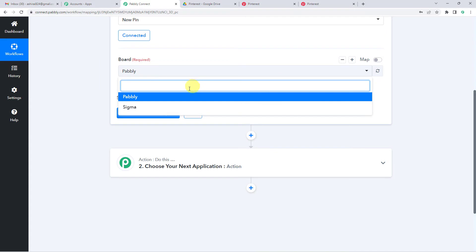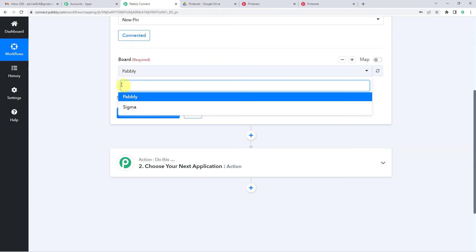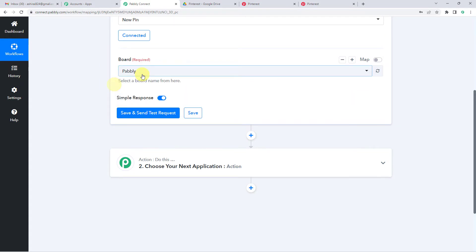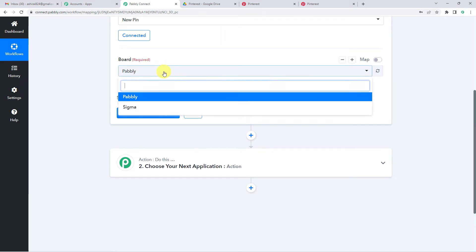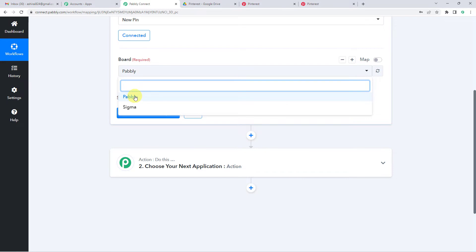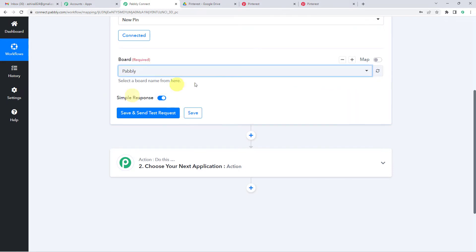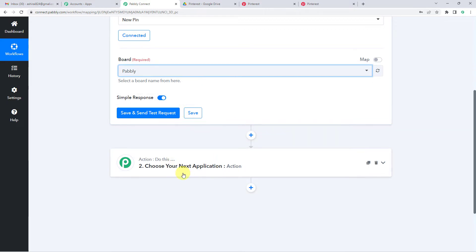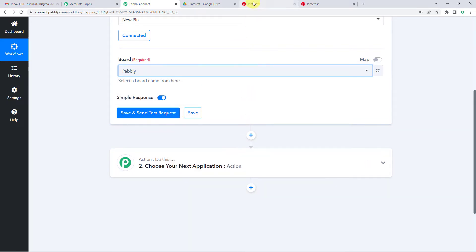So now you will see it is going to show you two boards, Pabbly and Sigma. These are the boards that I have in my Pinterest. So now I want to save pin in Pabbly board. So I want whenever I save pin to Pabbly board, the same pin should be saved in my Google Drive. So I am going to select Pabbly board.